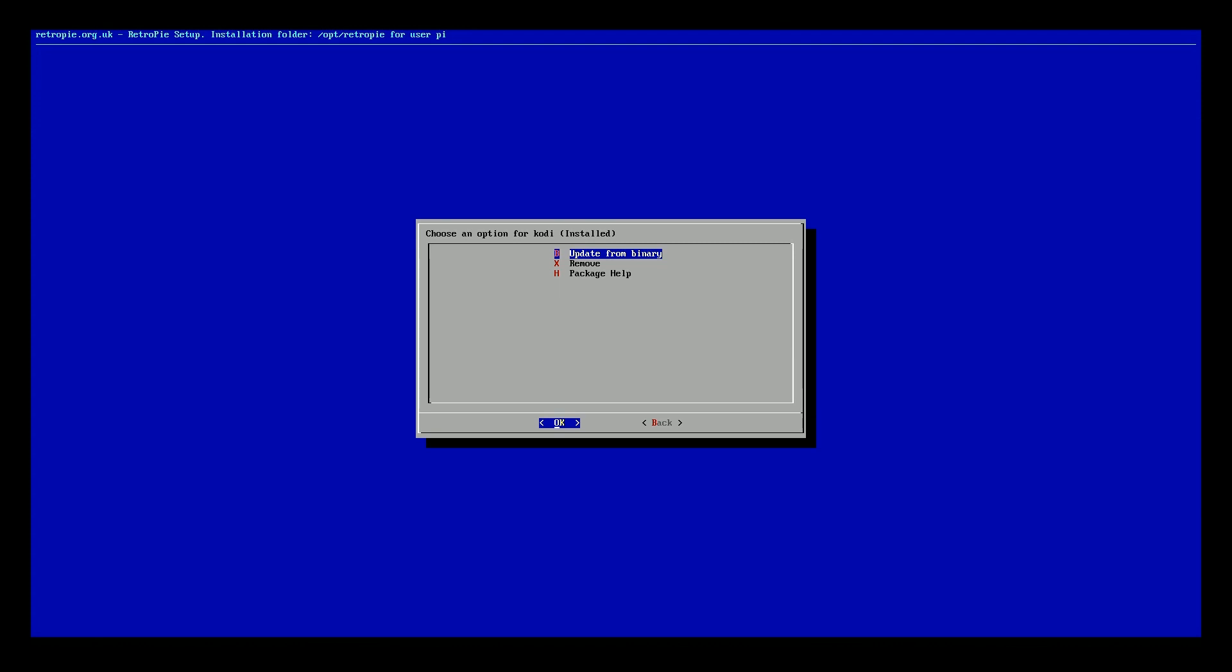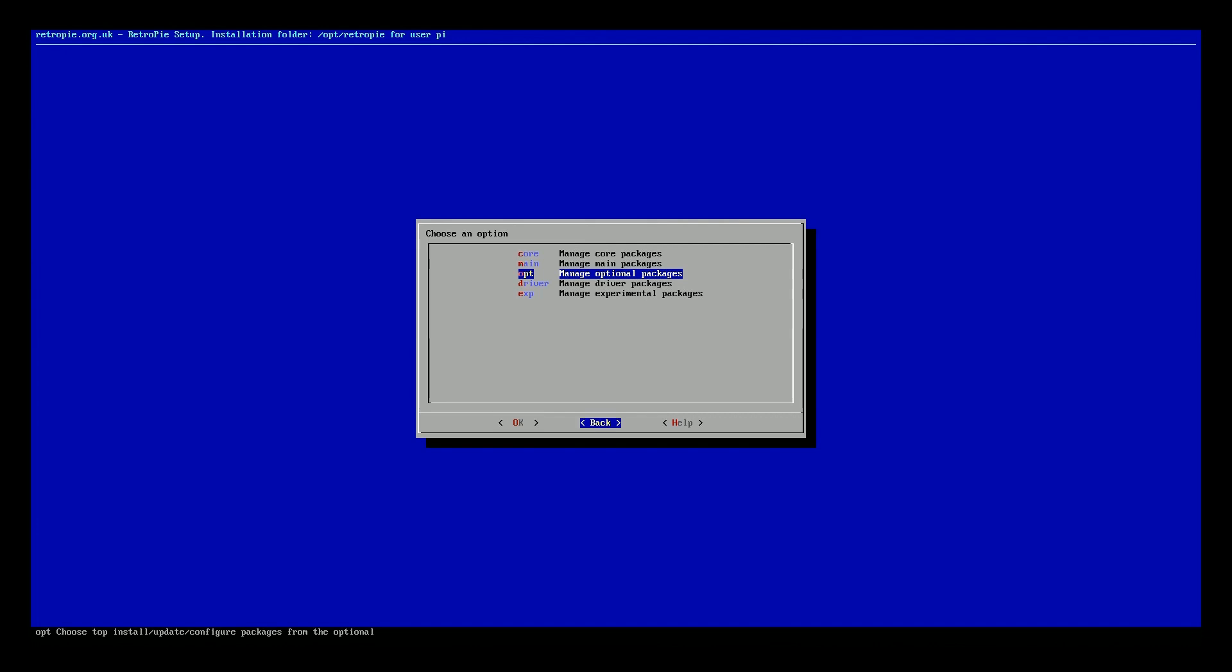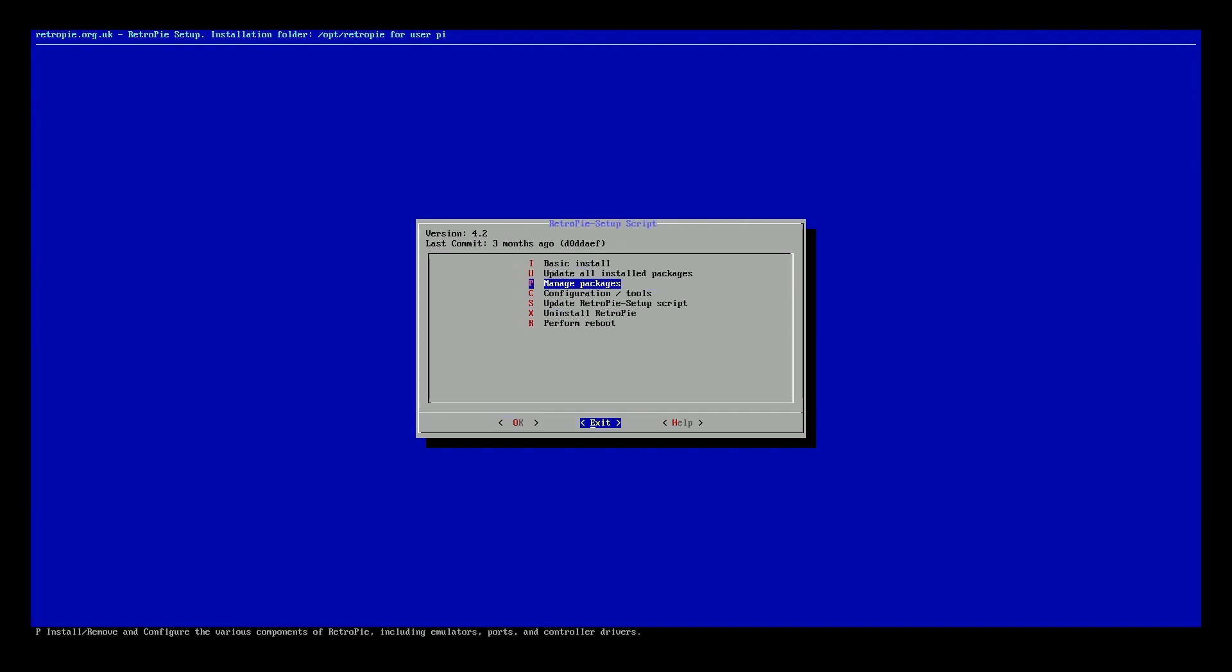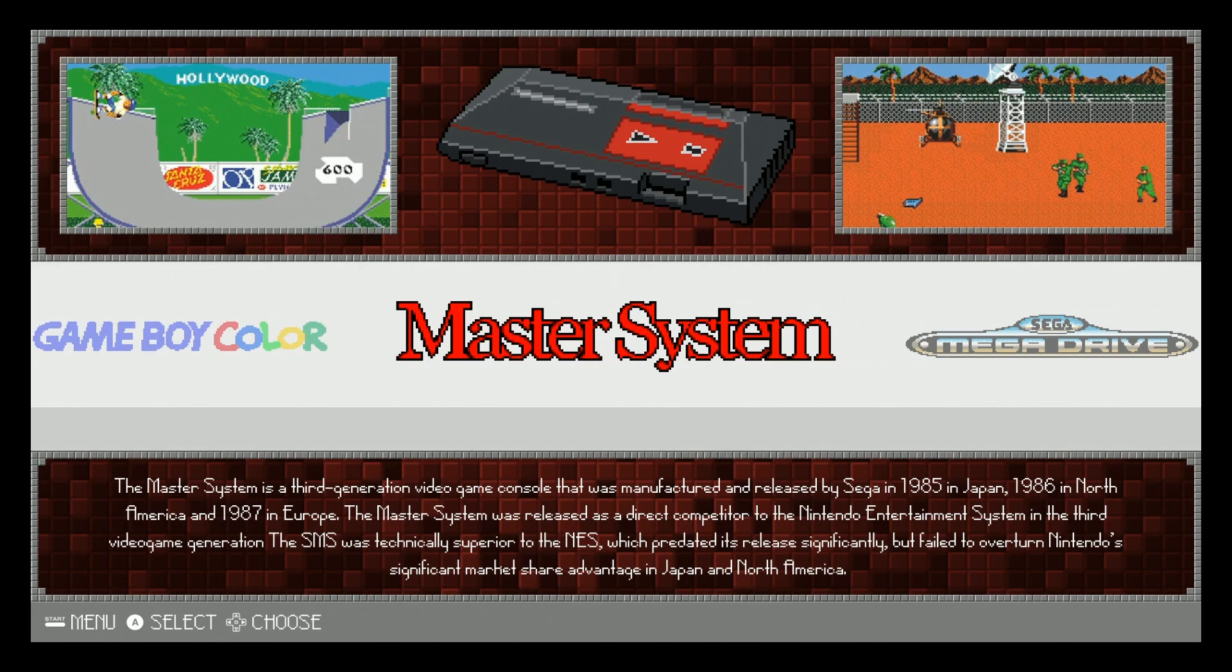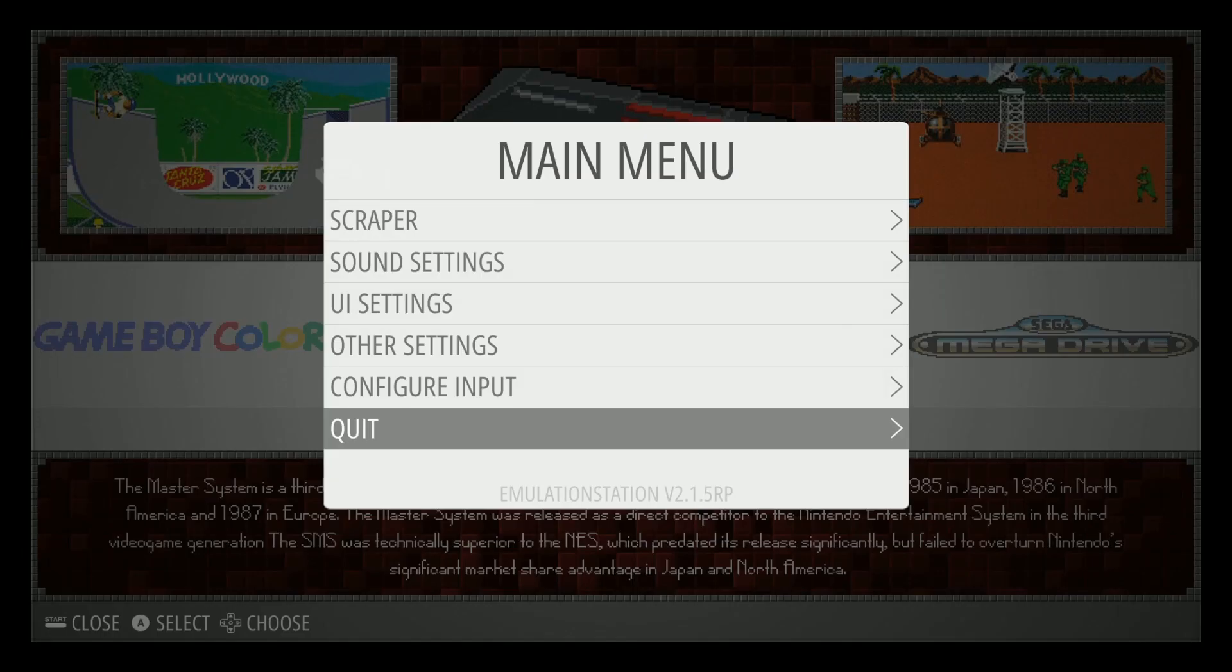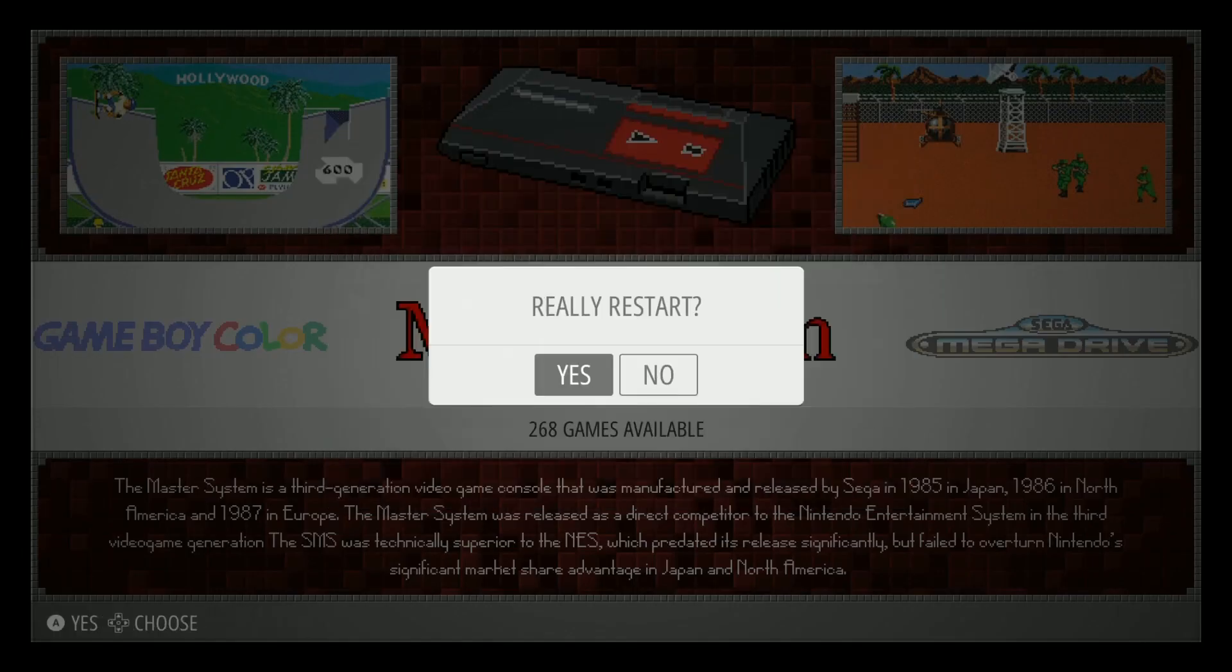Alright, now Kodi is installed. As you see there, it says install. Let's go ahead and go back, back, back, exit. Let's go ahead and restart the system. Restart the system. Yes.